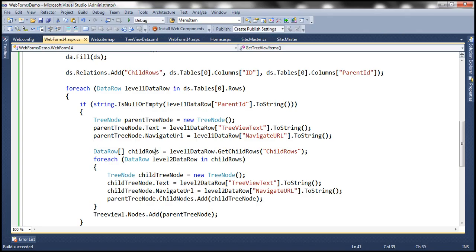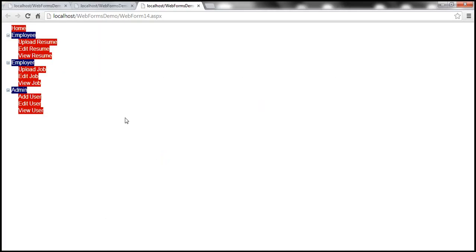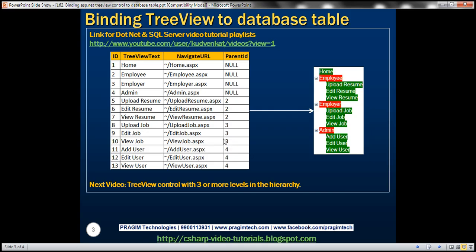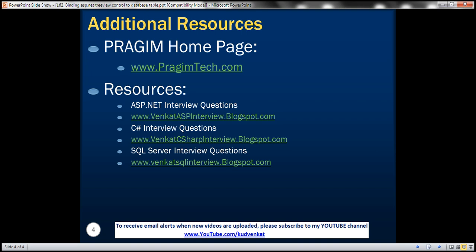When we run the application, it doesn't display AAA and BBB. The code we've written will only work if there are two levels within the tree view control. In our next video, we'll see how to make this tree view control work with three or more levels in the hierarchy. That's it for today. Thank you for listening. Have a great day.